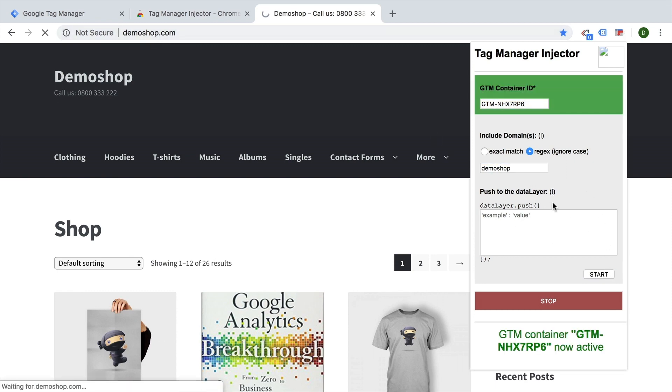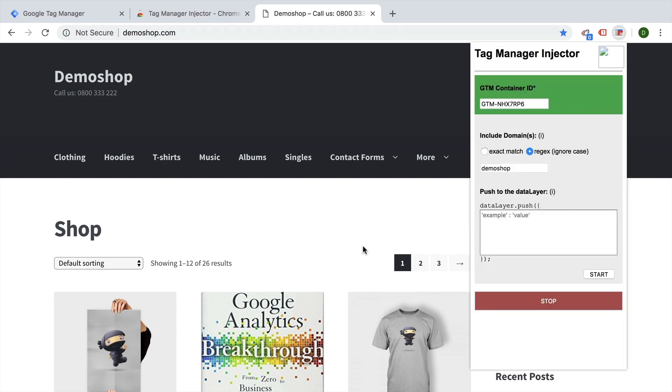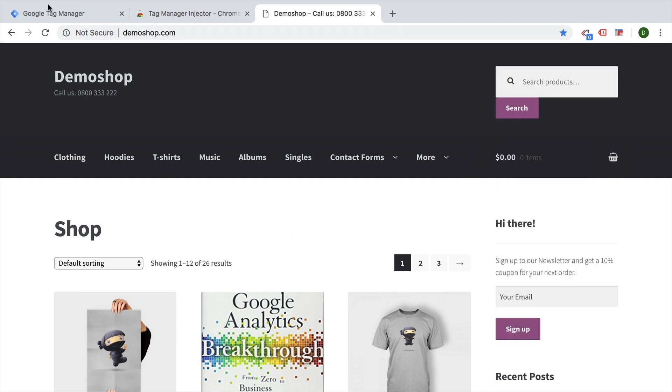Now you don't have to care about the push to the data layer. This is for something that is more specialized, but then your Google Tag Manager will be installed on that page.